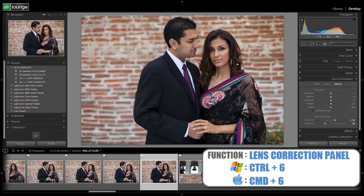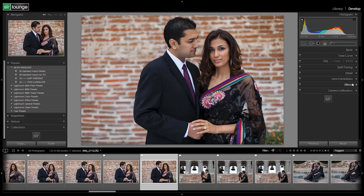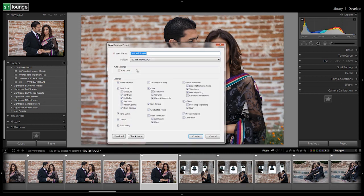Let's go down and double check lens corrections — the vignetting amount looks good. Zoom back out to check the image. Everything else looks fine, so it's time to create the preset. Hit plus and dial in the name: 11 Standard Color. We named it 11 because it goes under the 10 subcategory, labeled right after 10. From 10 to 20 everything is 11, 12, 13, 14; after 20 it goes 21, 22, and so on — creating subcategories based on number groupings so everything stays in order.